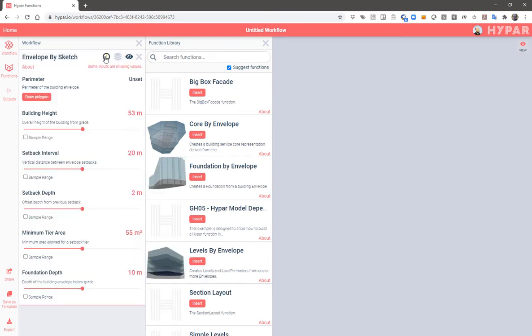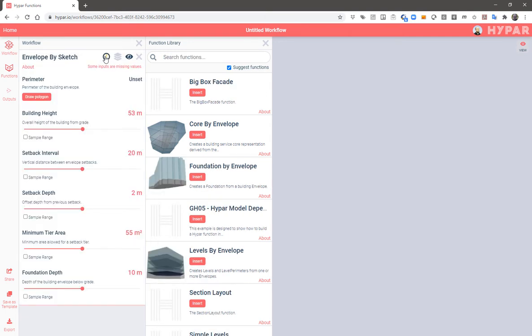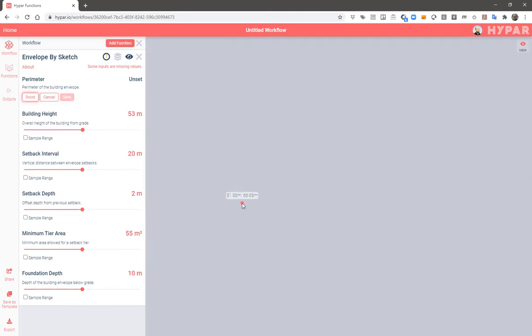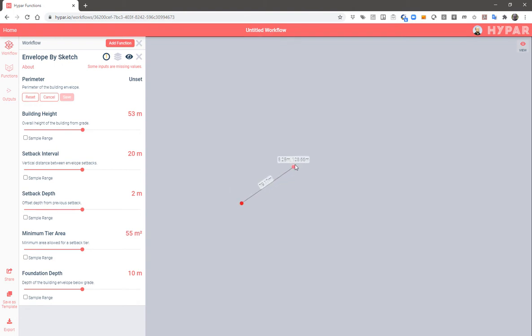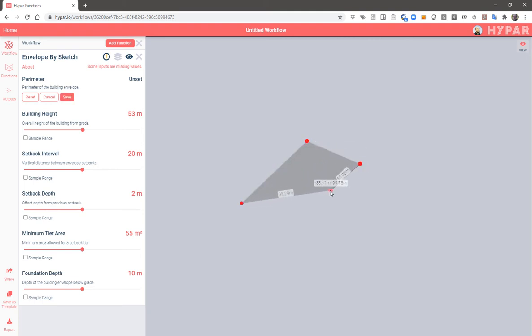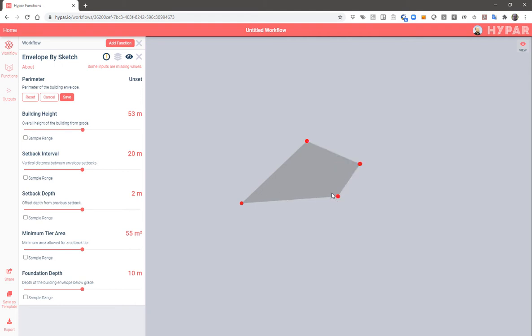So opening up the settings of envelope by sketch that I've added, I'm going to draw a polygon on the ground plane. You can see that I get some dimensions and then some indication of when I've got a right angle working. I'll just draw a shape here that will represent my building footprint.